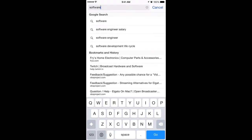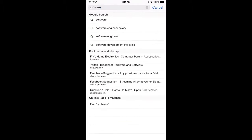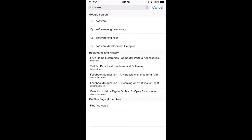On the top you have the Google search options — don't hit go on the lower right corner, just type in the word you're looking for. Scroll all the way to the bottom and there it says 'on this page, four matches.' Then it says 'find software.'